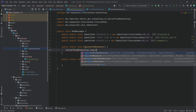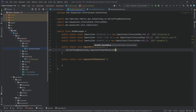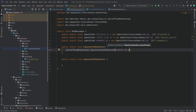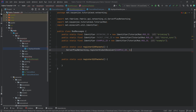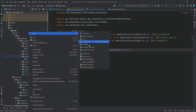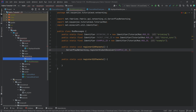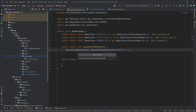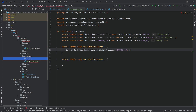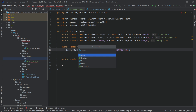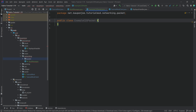So in the CtoS packets method, we want to call ServerPlayNetworking — this one — and we want to call registerGlobalReceiver, passing in the exampleID identifier. Here you can see we need a channel handler. I personally don't want to make one inline — I want to make a packet class. So we're going to keep this error for the time being, go into our networking package, and make a new sub-package called 'packet'. Inside there, we're going to make a new Java class called ExampleC2SPacket.